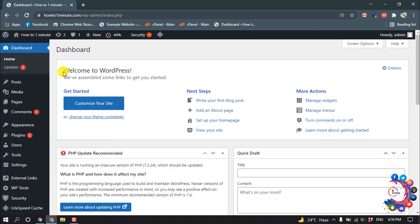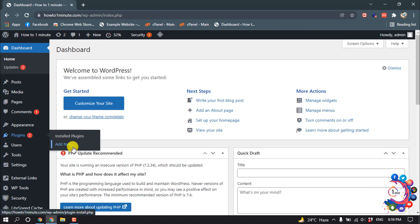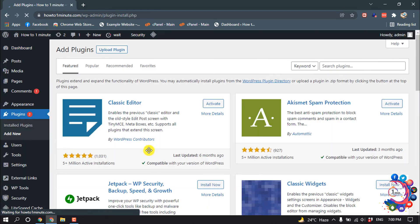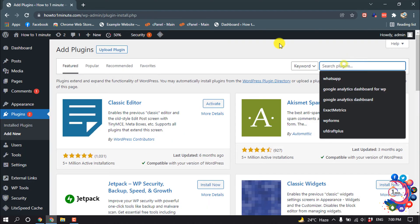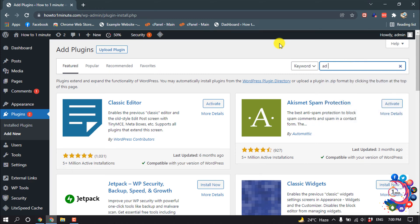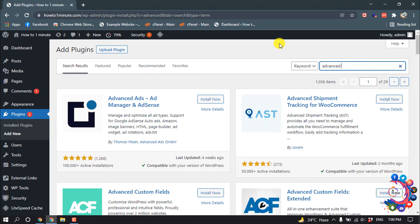So first of all, we have to install a plugin. Go to Plugins, Add New, and type here Advanced Editor Tools.